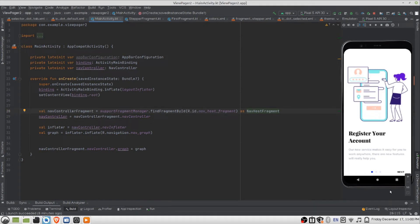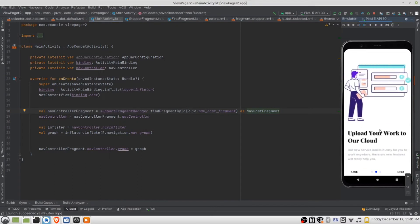What is up guys. This is a tutorial where I'll be using ViewPager2, whereby you'll be able to swipe the views as well as click on the next and previous button to also swipe the views for you.